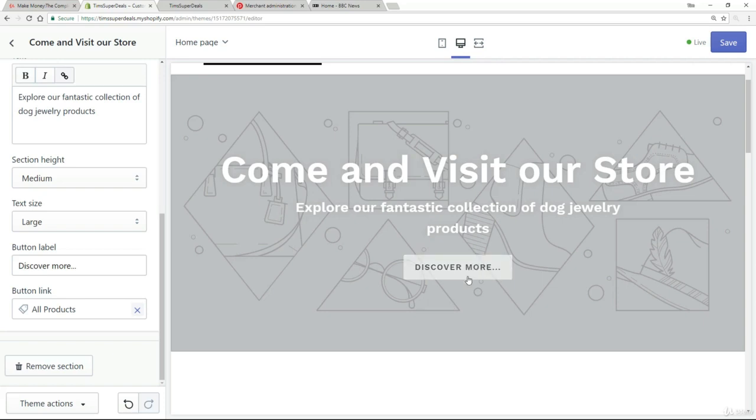With the discover more button, it basically pulls somebody into the store. So I encourage you to use that design. That's your takeaway, obviously you're going to put your own spin on it, depending on exactly how you're building out your store, but try to have that heading, that kind of subheading and then a button that pulls them into the store.